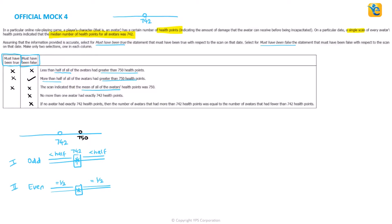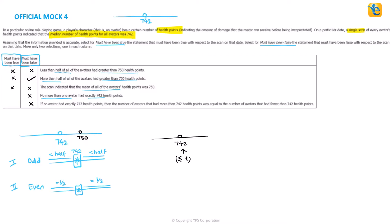Let's now get back to the solution at hand. Fourth statement says no more than one avatar had exactly 742 health points. So 742, which is the median value, it is saying that less than equal to one avatar will actually have this value. That's not a must-be-true statement. I can have exactly one with this health point score, or I can have none of those, or I can have two of those. There is actually no restriction on that. So this need not be true.